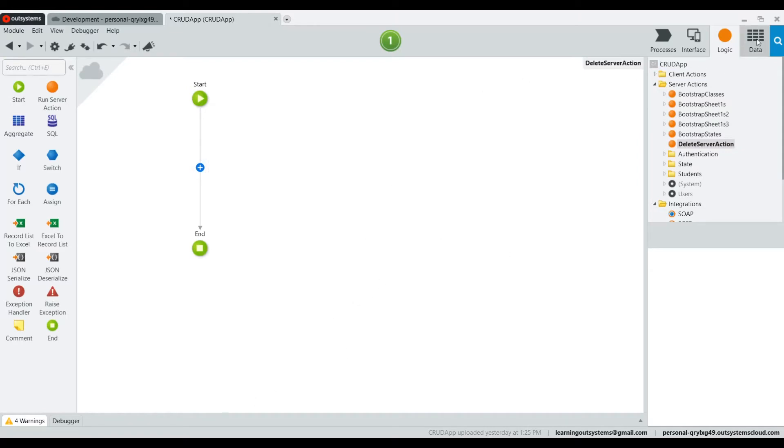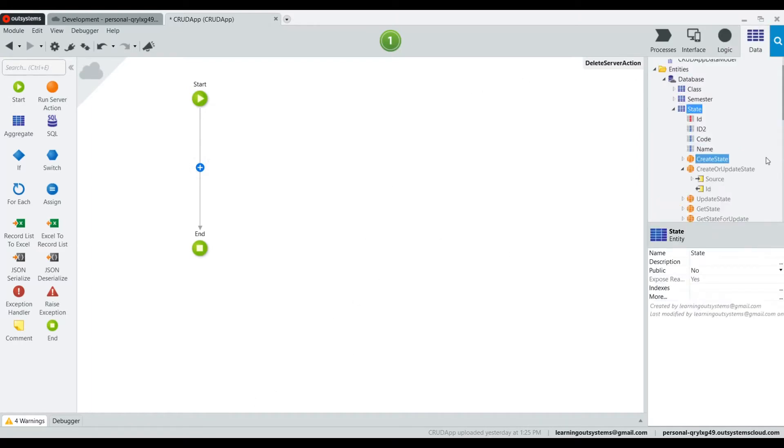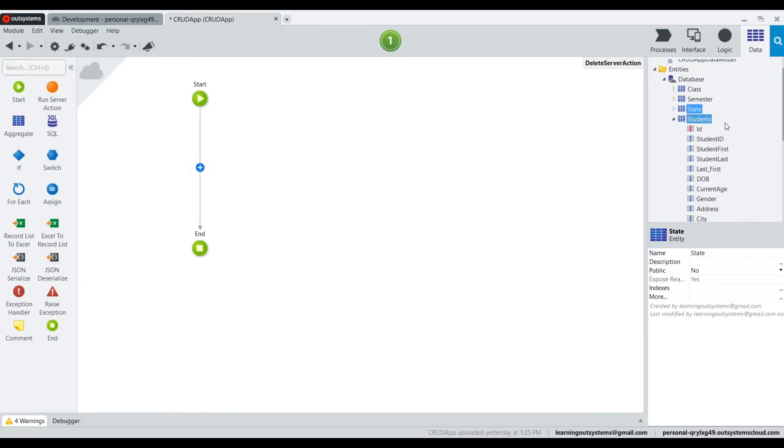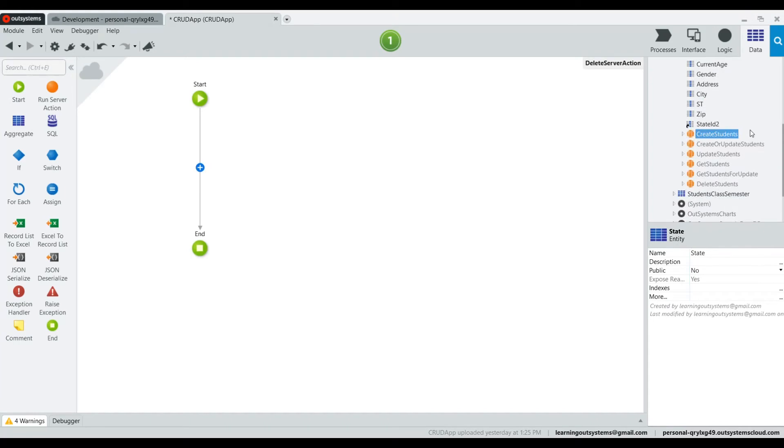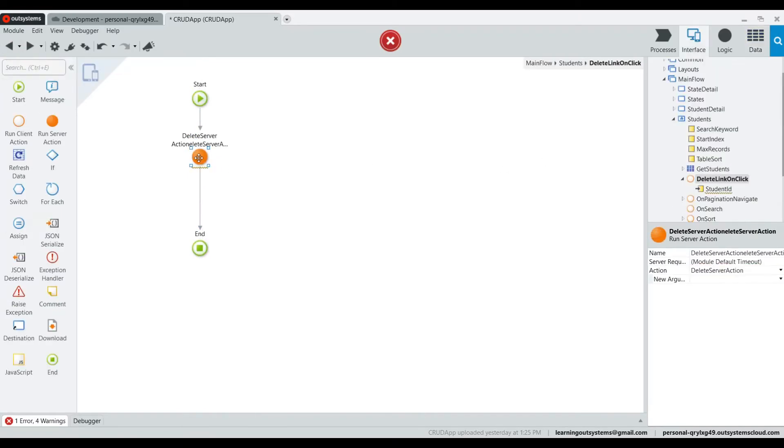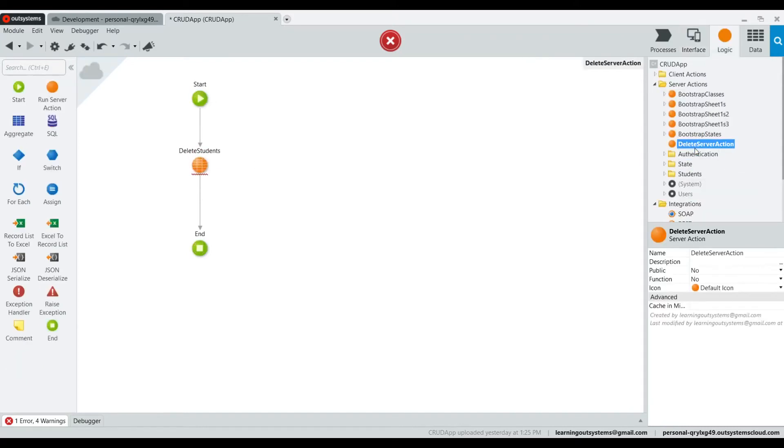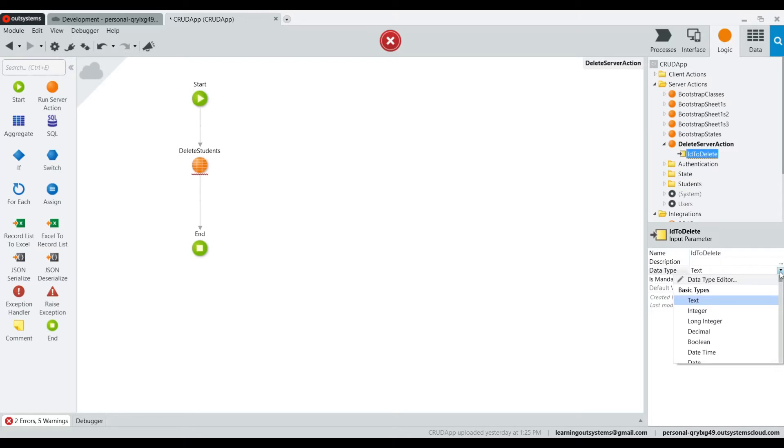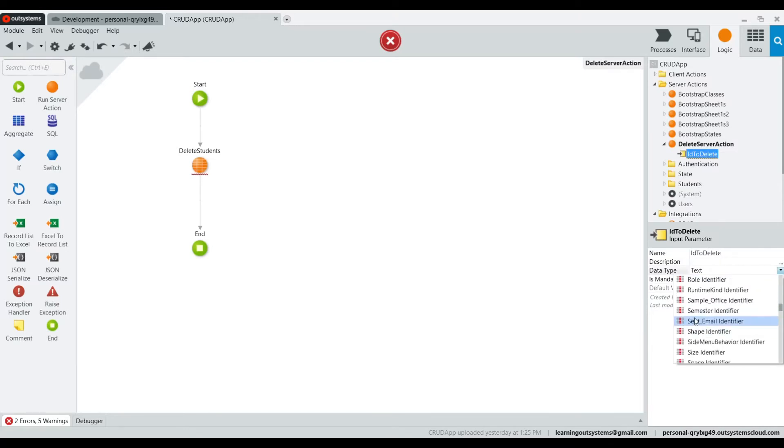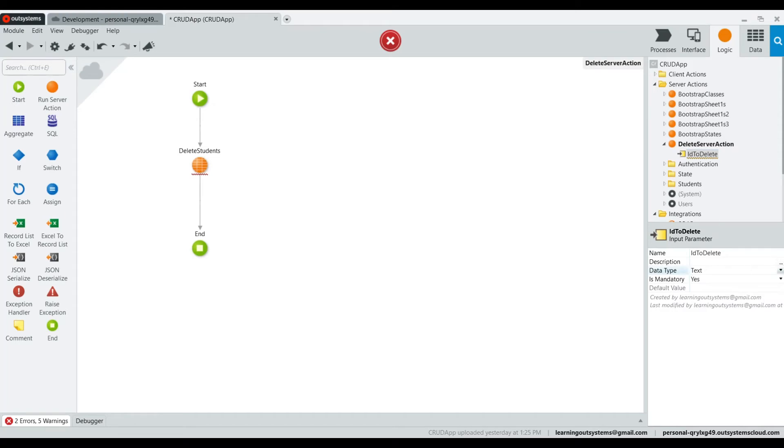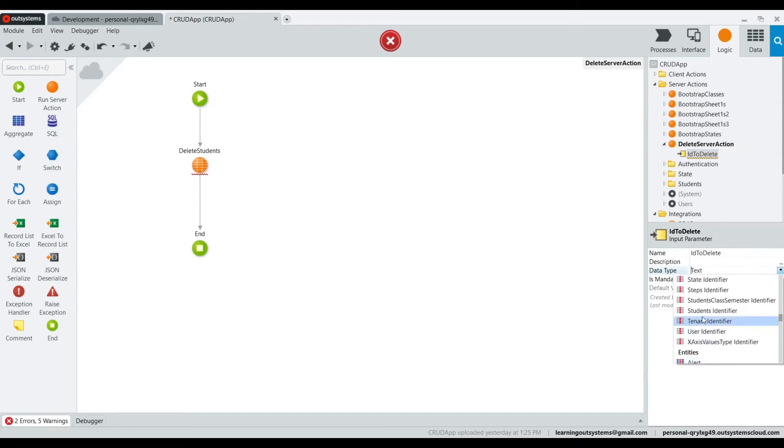If I click on that, we are going to rename the actual server action under the logic tab to delete server action. Otherwise, it's going to say action one. That's a good chunk of the work that we need. Next, let's go ahead and get the function that does the delete from the table. So we go to the students table and we're going to grab the delete student and we put it on there.